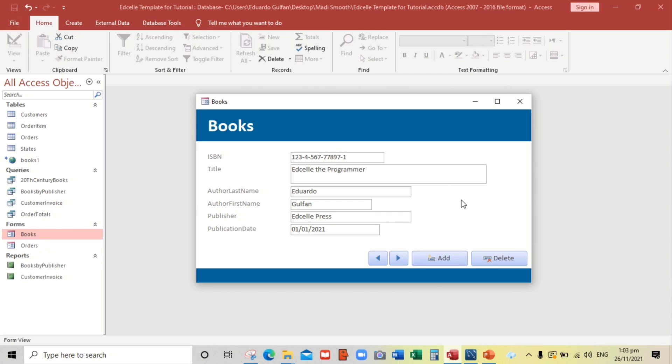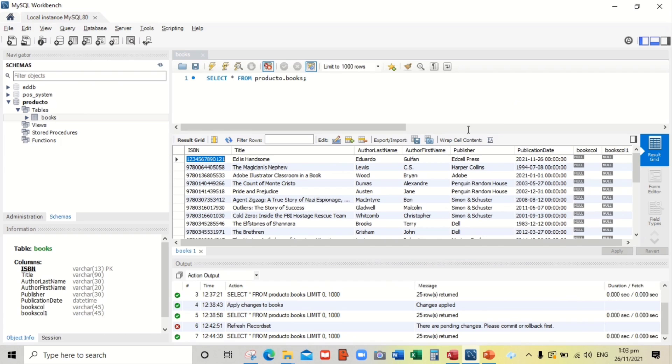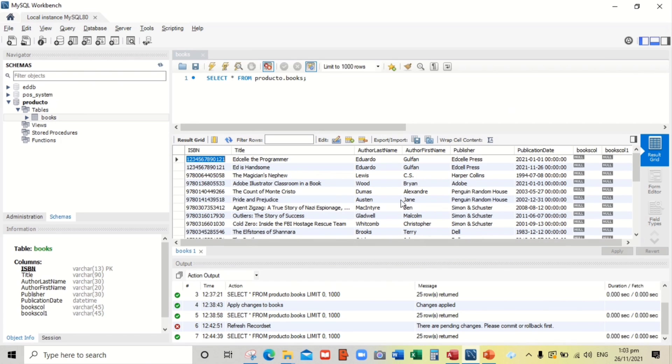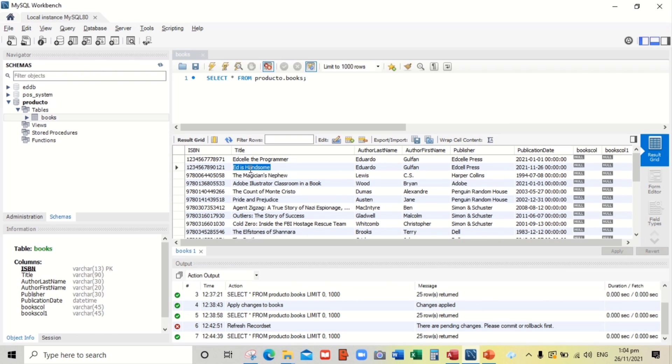Publisher is, and the date 01/01/2021. OK, and add again. So now let us check those data that we have inputted. Let us click Refresh. And SQL the Programmer.